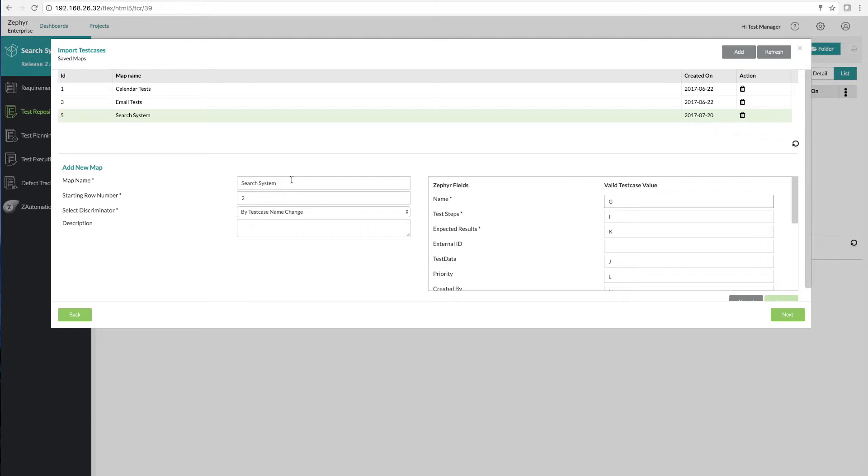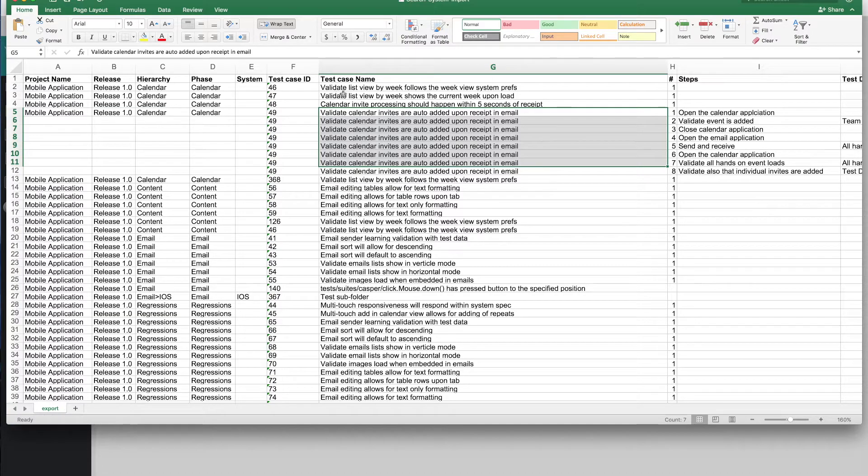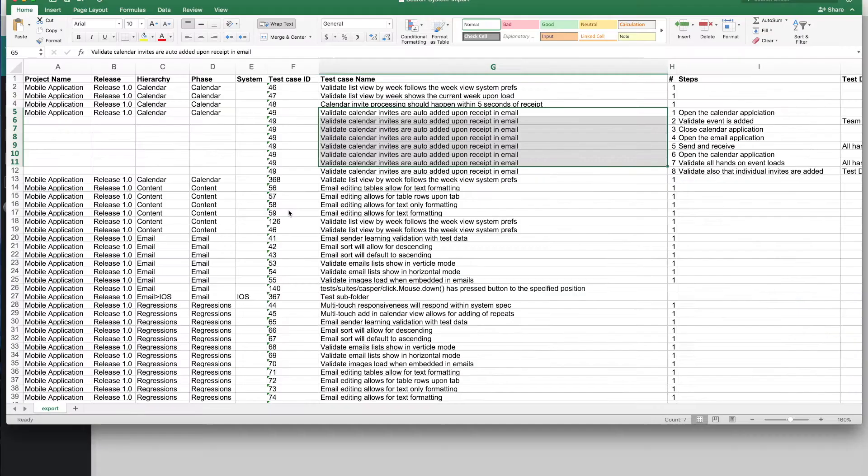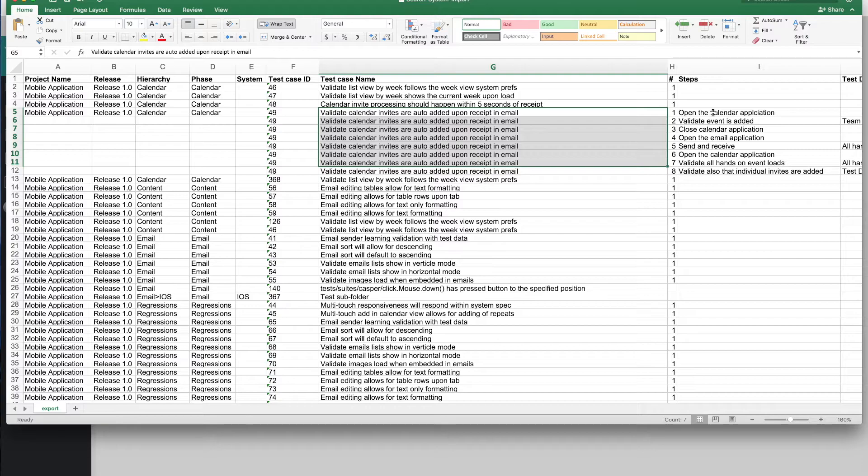We also need to choose a starting row number. That simply allows you to just say which row has the data that you need to start importing. We then also need to choose a discriminator. That allows you to easily tell Zephyr when it hits a new test case in the Excel file.